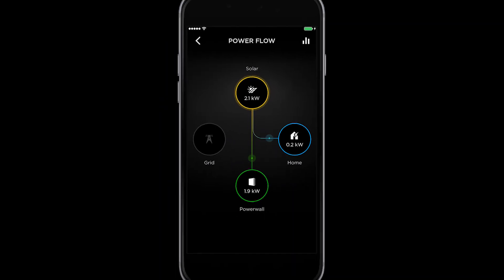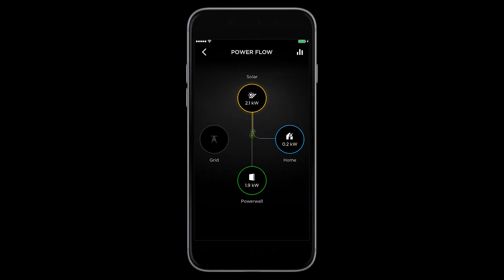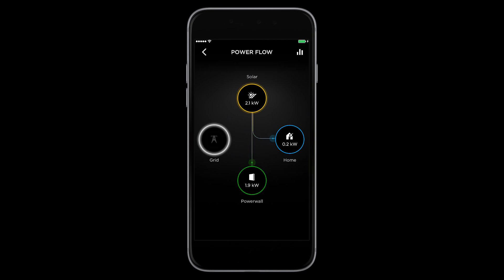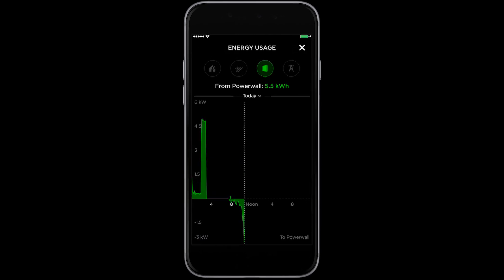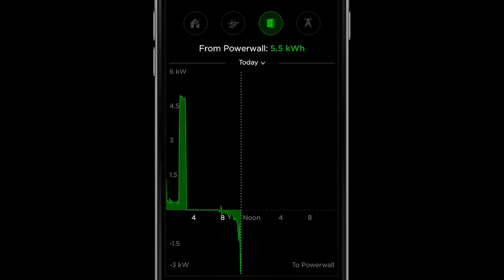From this screen, you can either touch the solar, home, Powerwall, or grid circles to access more information. Or you can select the graph icon on the top right here. Once you do that, you will see a more detailed breakdown of how you are producing and using energy.